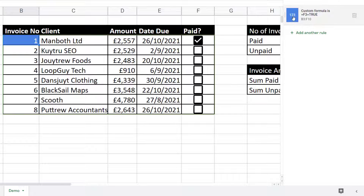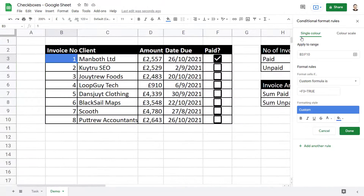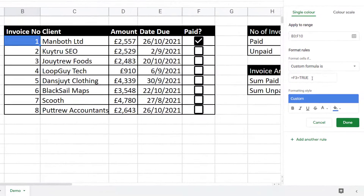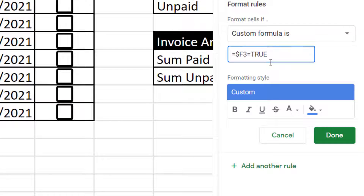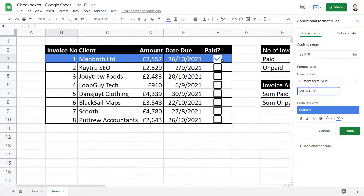I'm going to go back and edit my conditional formatting. The problem is with our formula. This formula has been written for the active cell and is then copied across each row and down each column. When the formula gets copied across to column C it will no longer reference F3 — it will reference G3. When copied to column D, it references H3, and none of those cells have the value TRUE. I need to lock the F by putting a dollar sign in front of it: =$F3=TRUE. Now you can see it applies the formatting to the whole row, and ticking other rows also applies the formatting correctly.